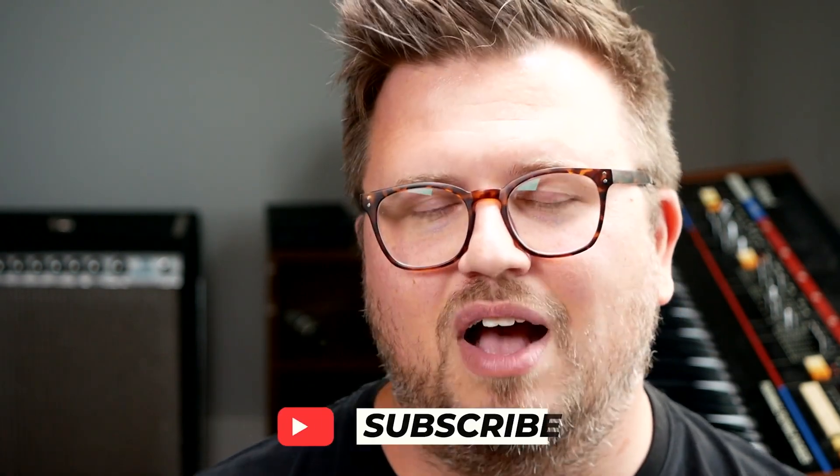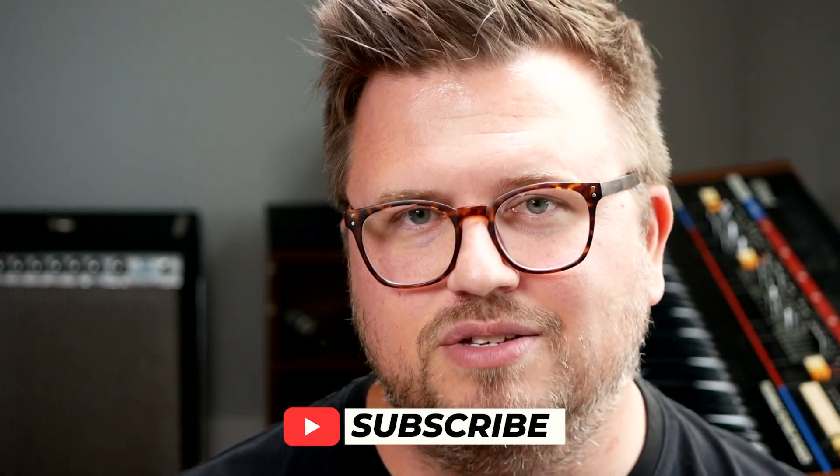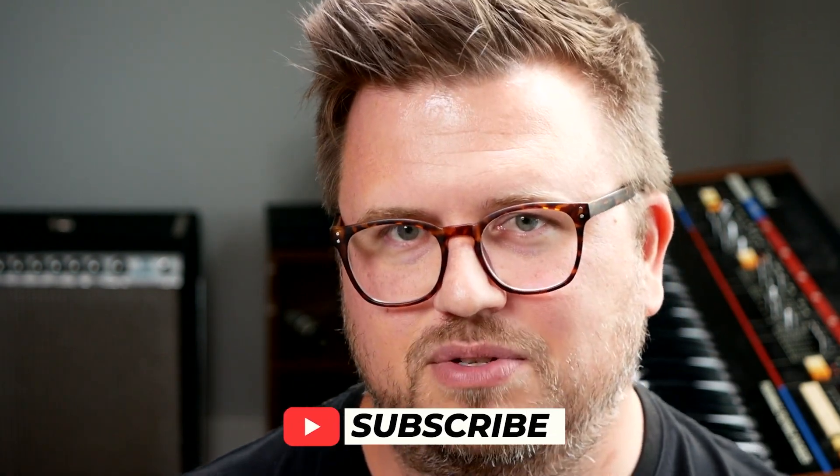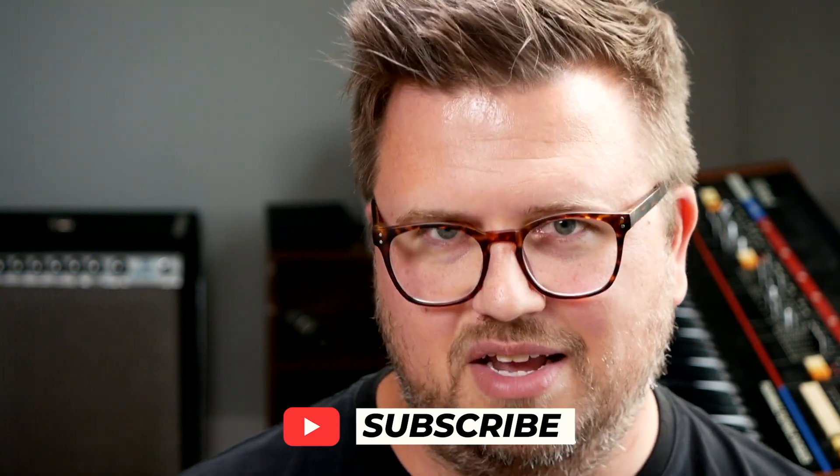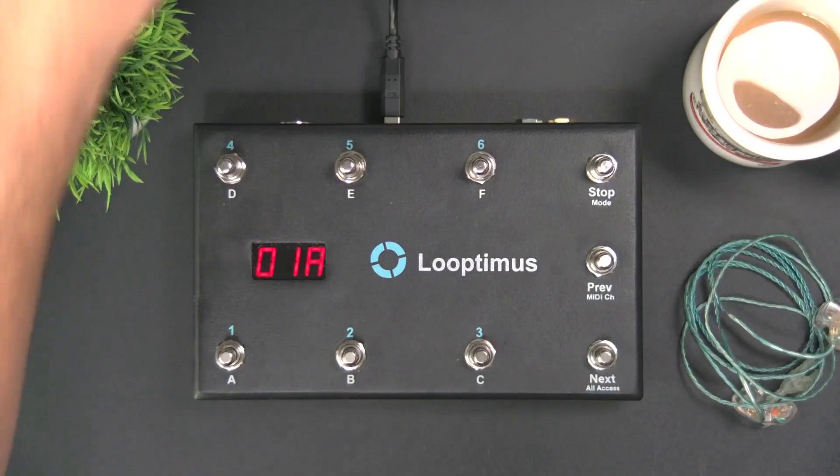But before I do that again, remember to subscribe, hit the bell icon so you see when I post new content every single day 10 a.m. central. Okay, so let's check this out.